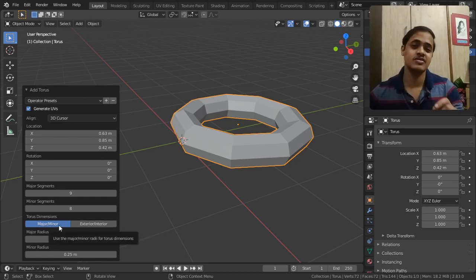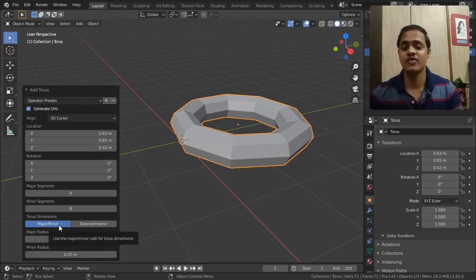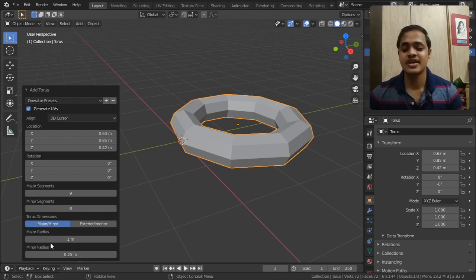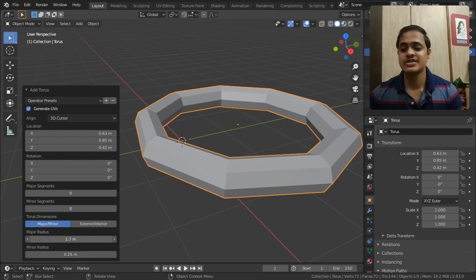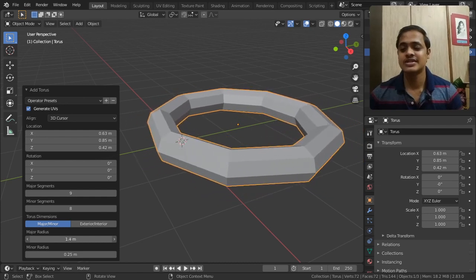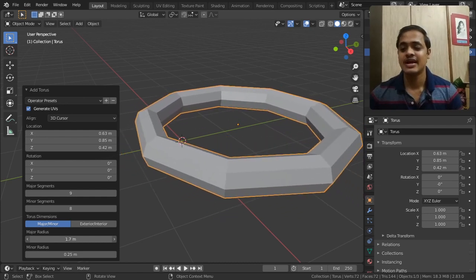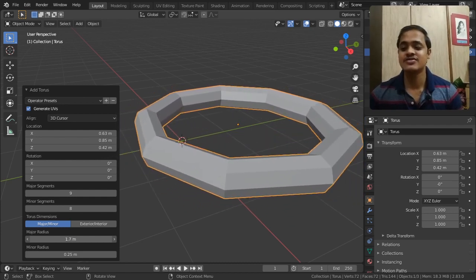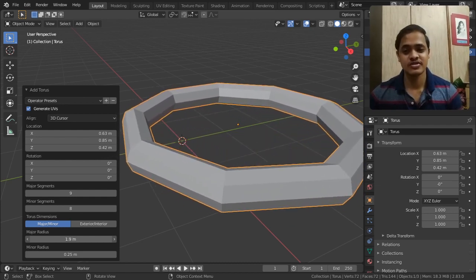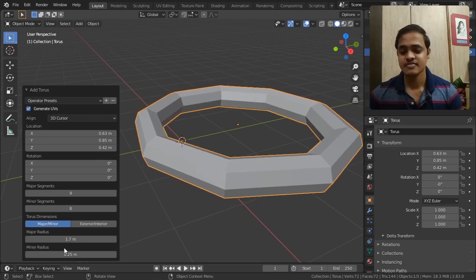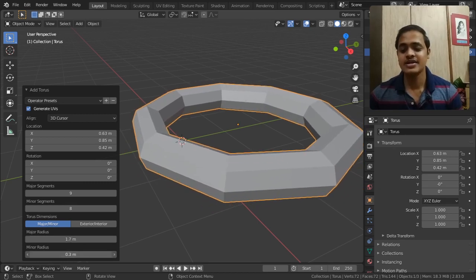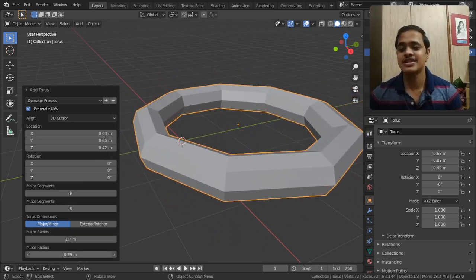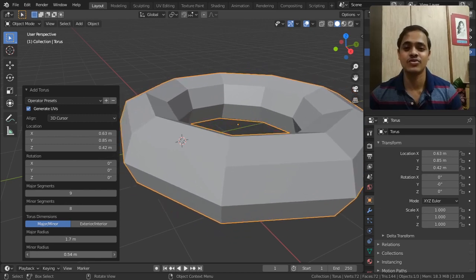First, we will see major and minor radius. What this does is it increases the radius of the torus. And the minor radius increases or decreases the thickness of the torus.